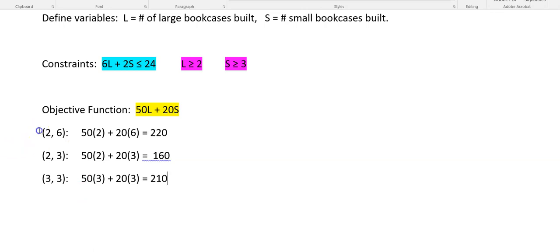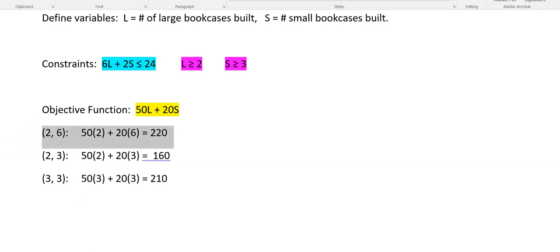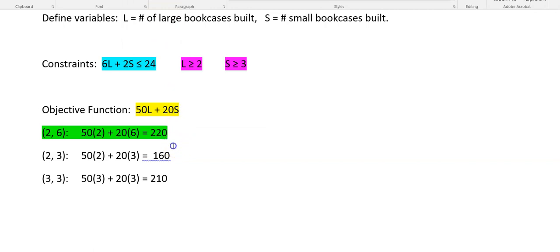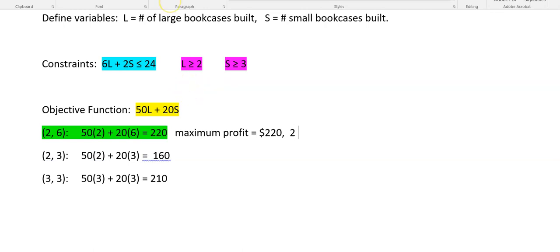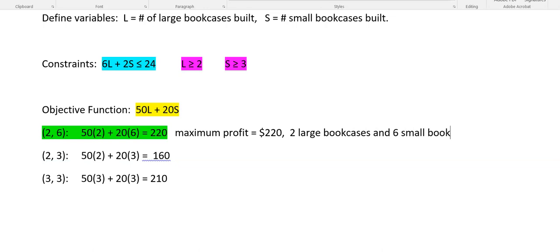So we have a winner. It is this one right here. That tells me that the highest profit, the maximum profit that this carpenter is going to make under these constraints is $220. And he's going to make it if he makes two of the large bookcases and six of the small bookcases. And that's my answer to the problem.